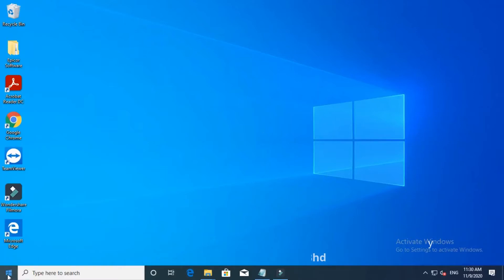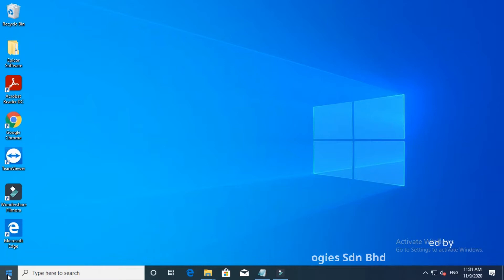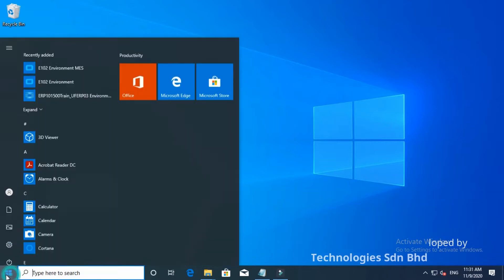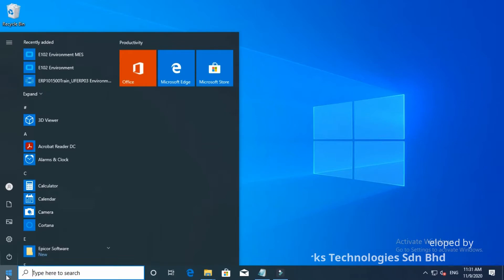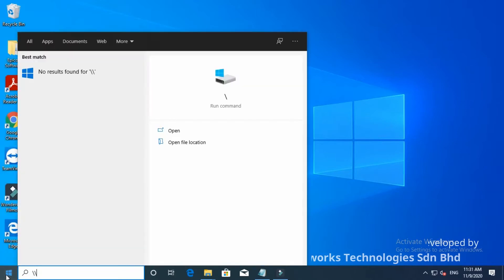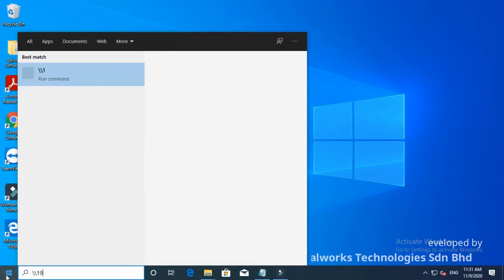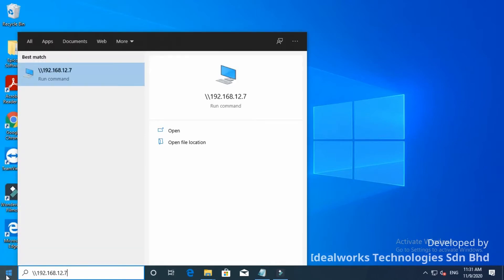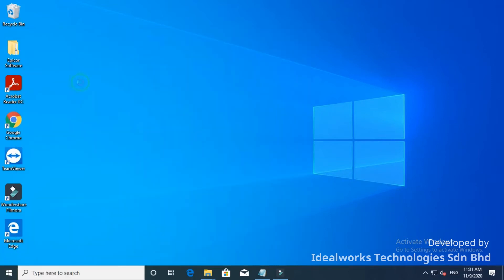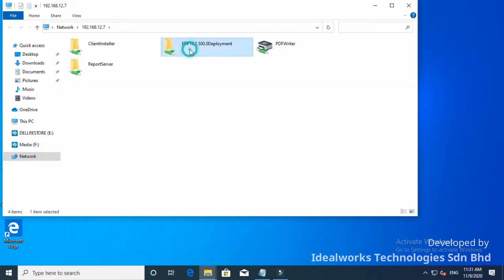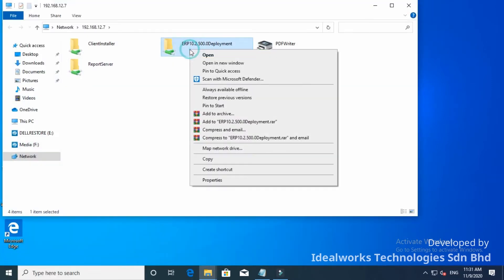This video is to guide you on how to install Epicure Client version 10.20. First of all, you need to locate the Epicure Client installer. In this case, the installer is stored in the server with IP address 192.168.12.7.